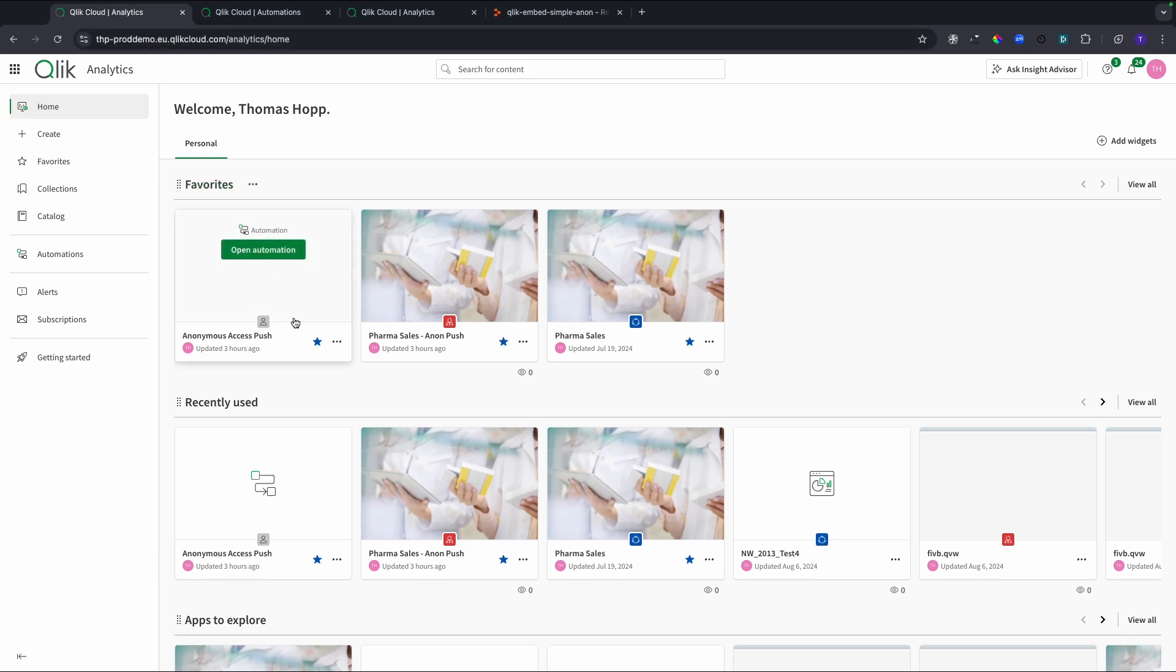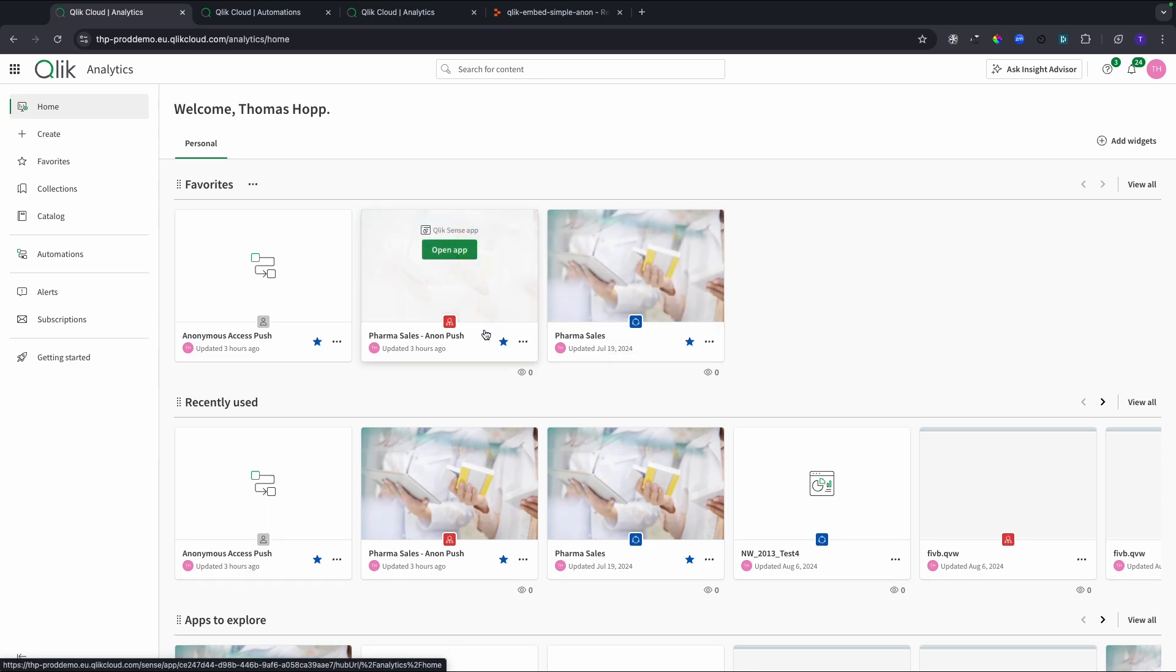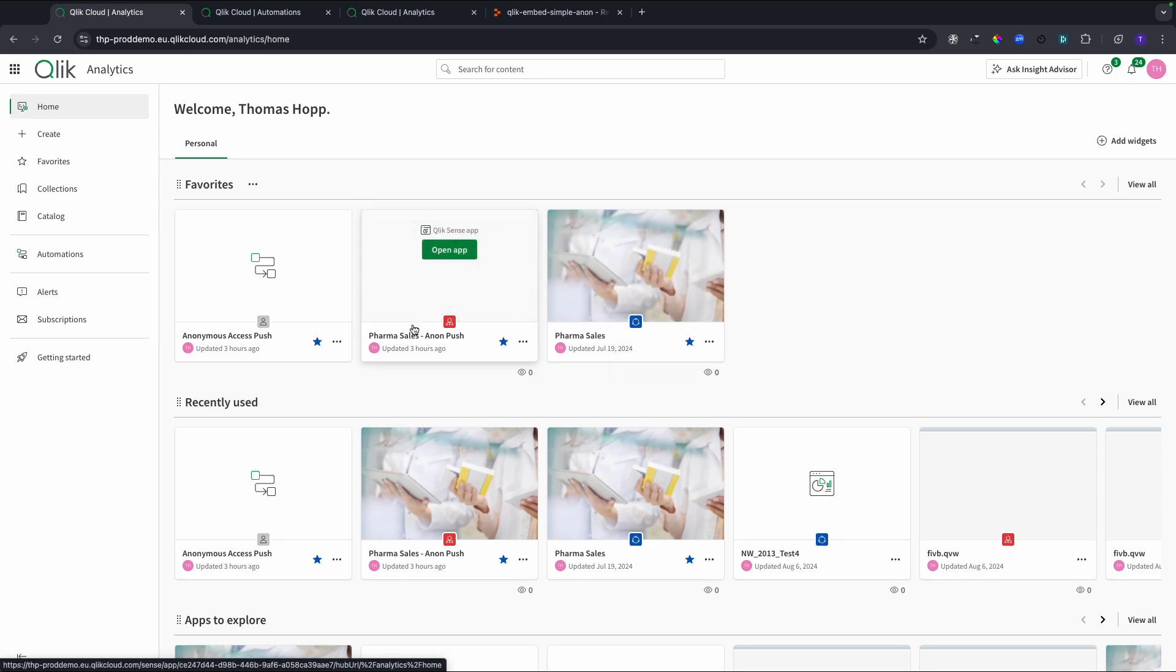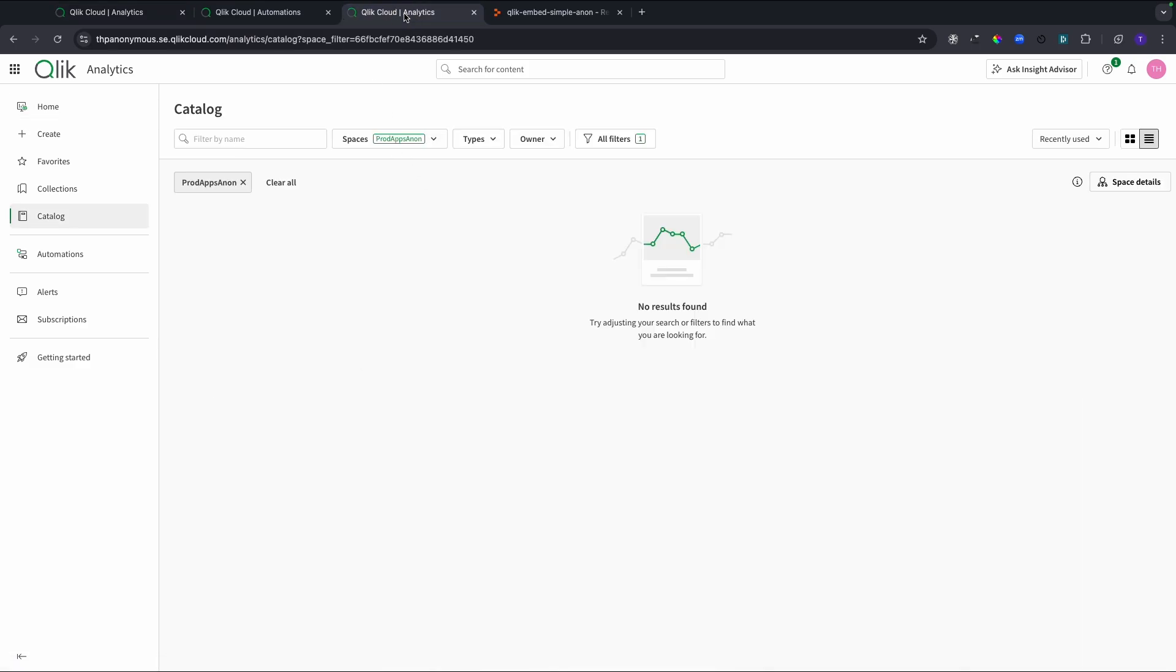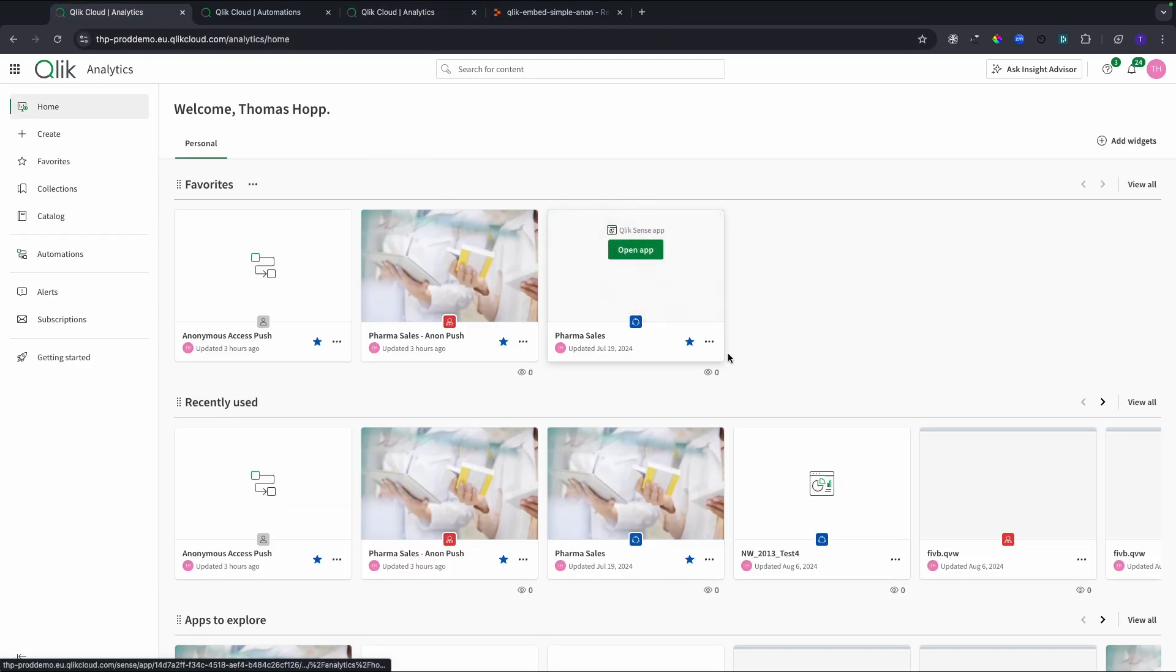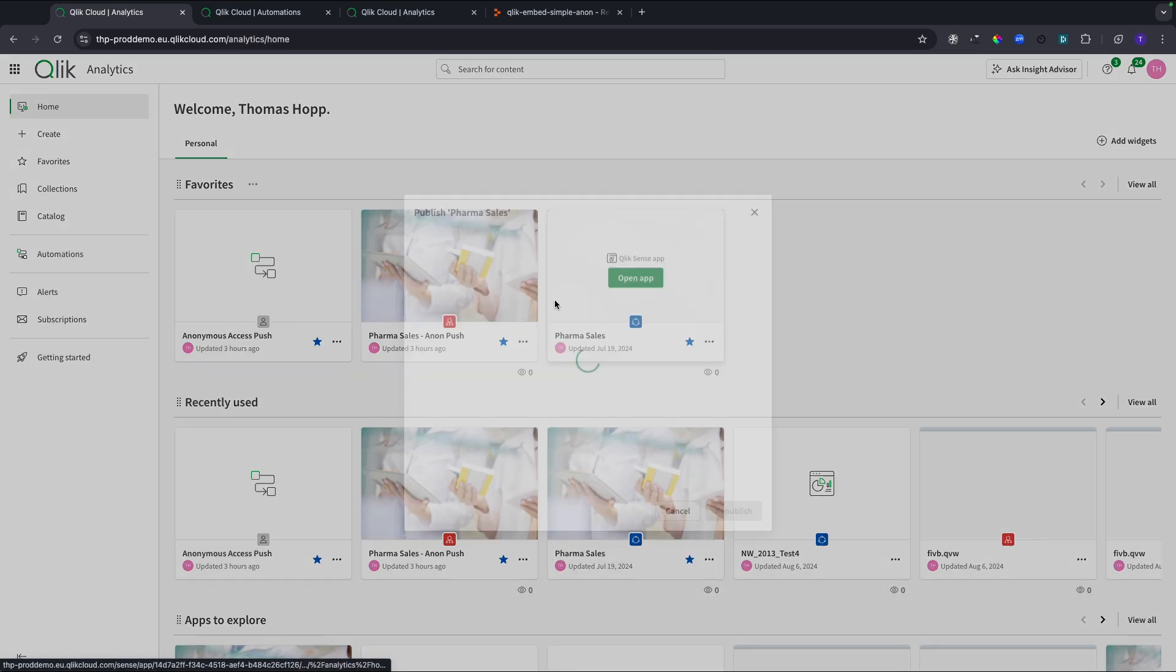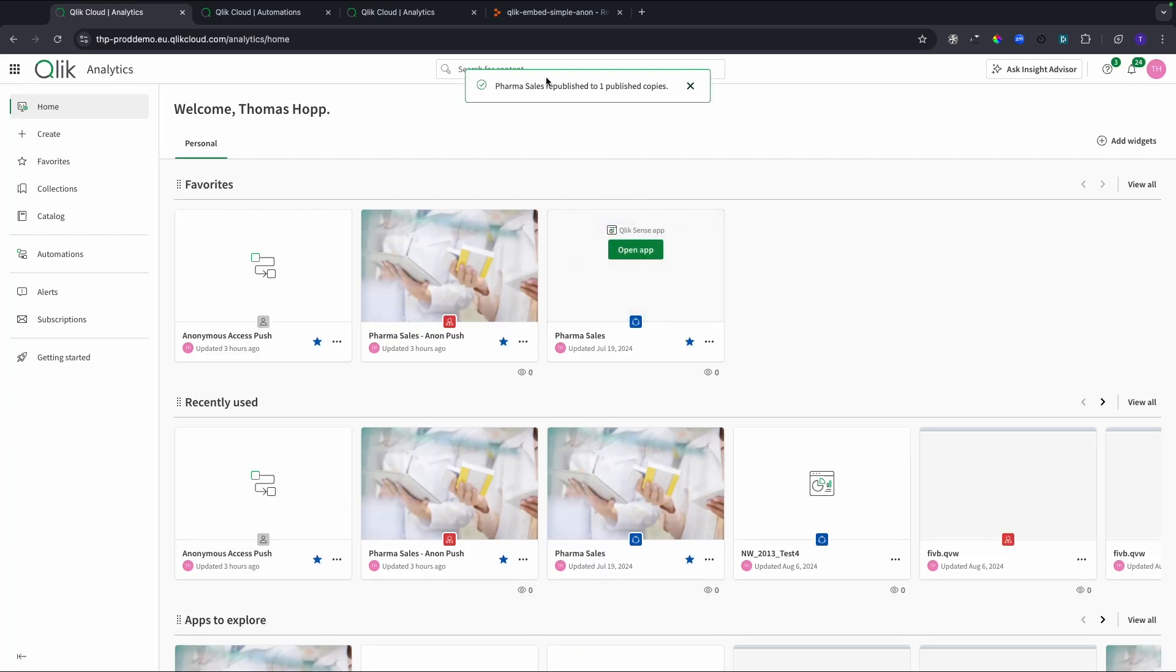I have an automation and this is currently listening to whenever this app, the pharma sales one, gets published. This is the one that I've already published, then it will trigger the app distribution. Let me show you first where I'm expecting it to land in my prod apps anonymous on my anonymous tenant. When I now publish the app, I've been doing this before, so you're going to see this is the one here. I select this one, I republish the app.